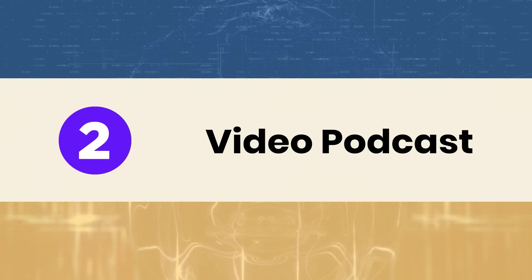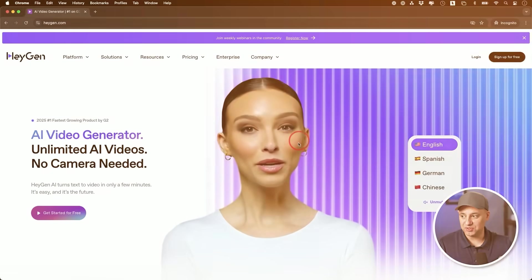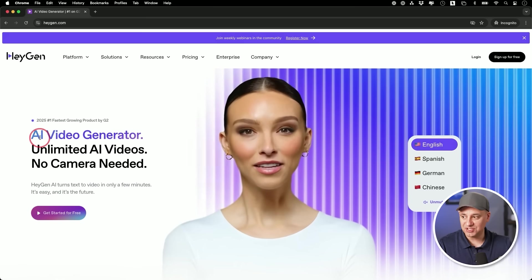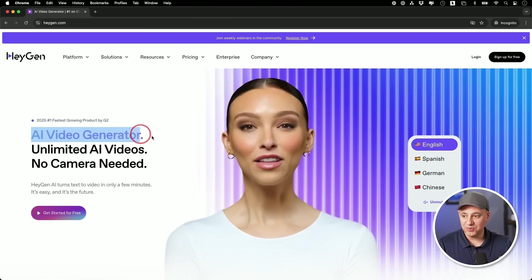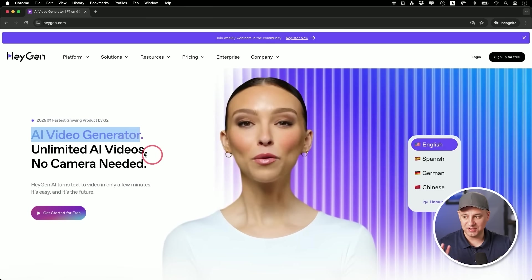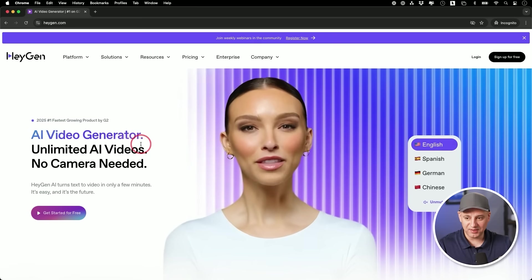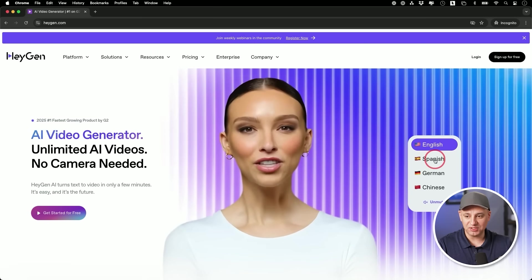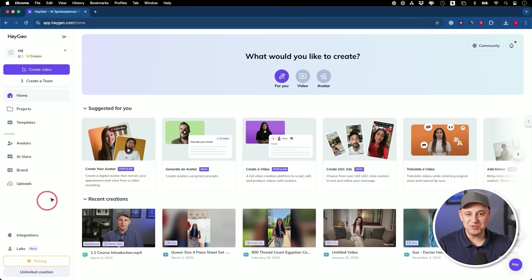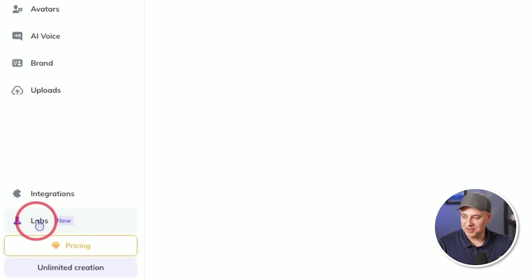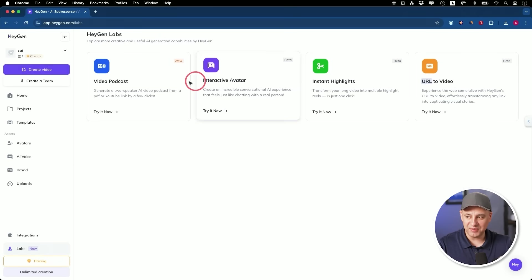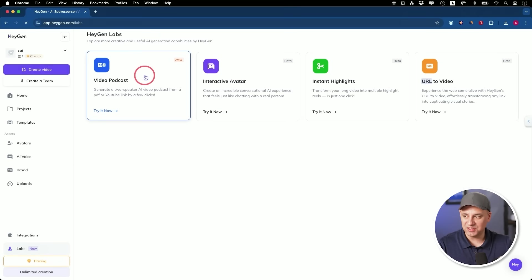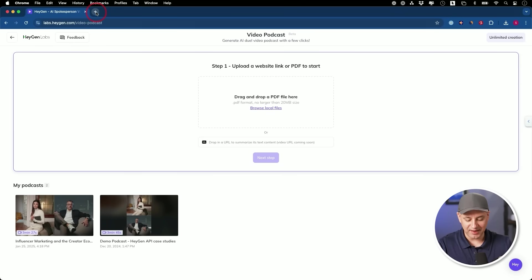Now, the next one I wanted to show you is inside of HeyGen. So if you're not familiar with HeyGen, it's one of the leading text to avatar generators. So you type in a text prompt and it creates an AI video with these AI avatars. So you don't need to shoot anything. This literally turns the text prompt into a video. But let me show you one of the coolest things that I've seen lately that they released. It's inside of labs right here and it's called video podcast. This is relatively new right here.